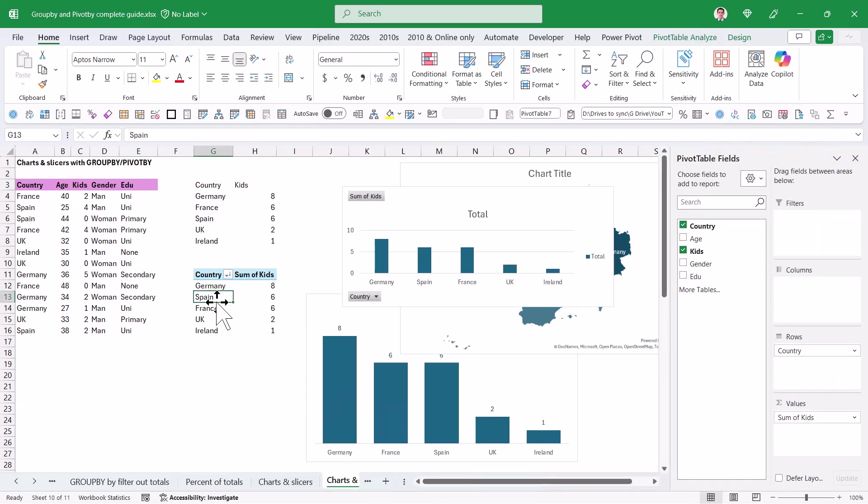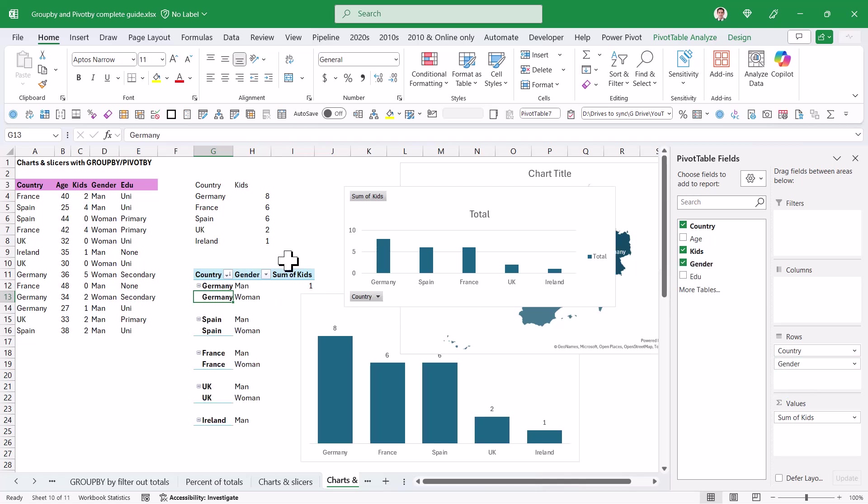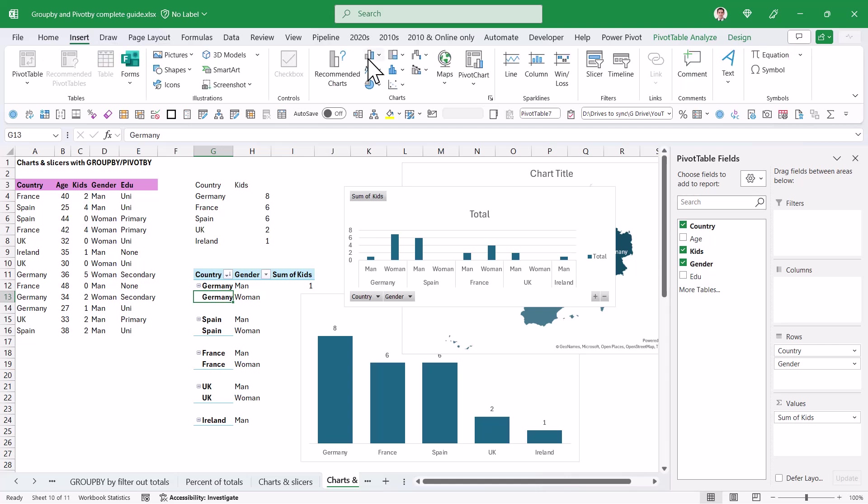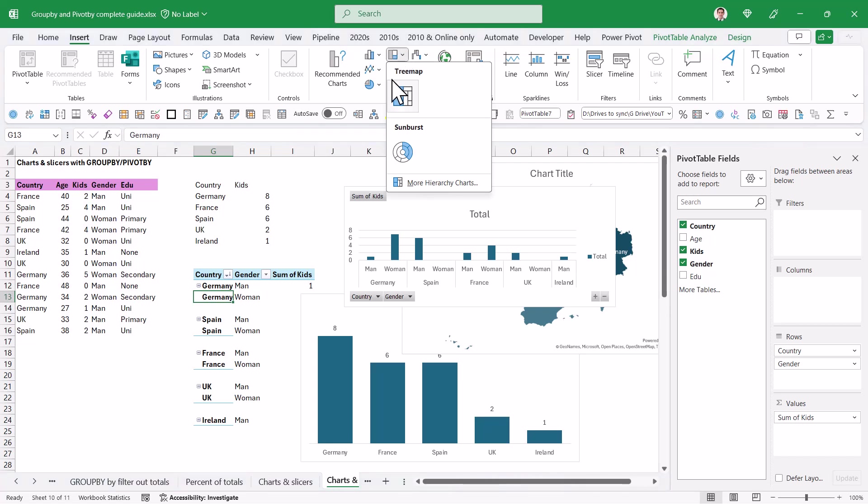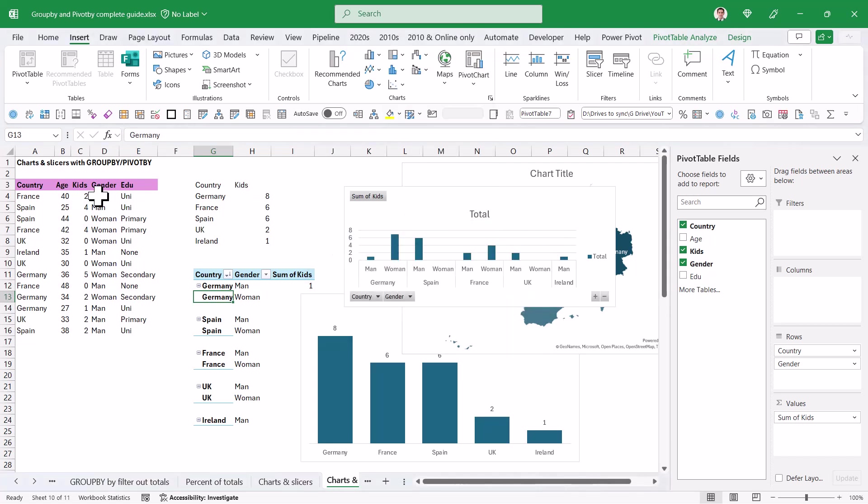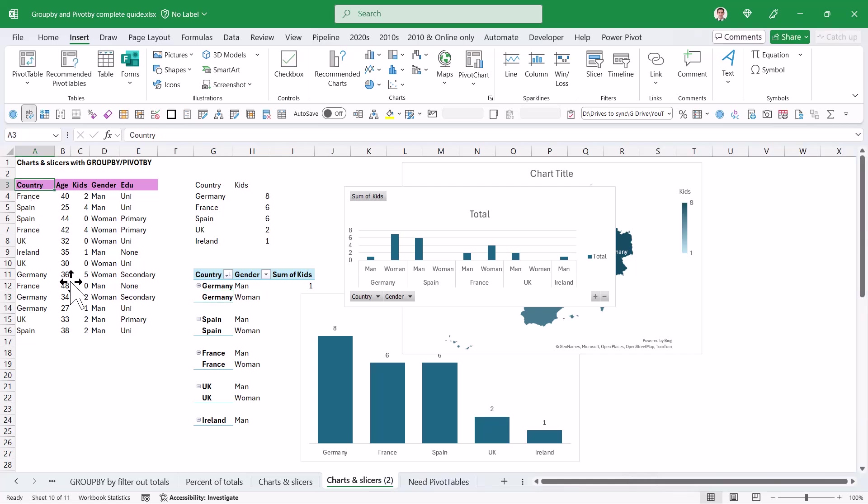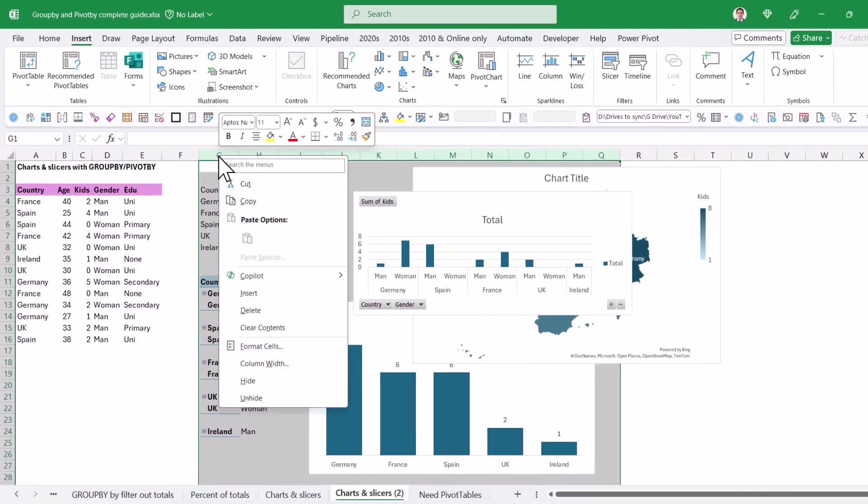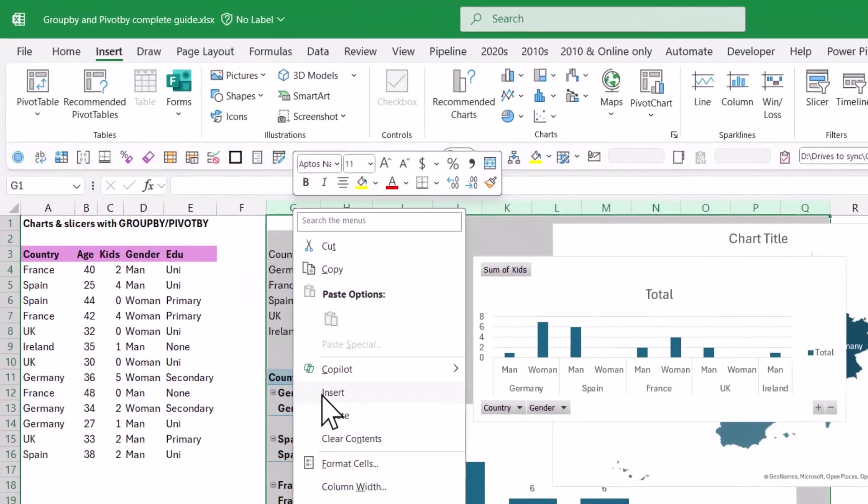Now let's try a hierarchical chart. So I'm going to add gender into rows in my pivot table, and if I go to insert and I try and choose these newer charts, which are the tree map or the sunburst, it wouldn't let me. But if I do it with GroupBy, I can actually do it. So let's do it.